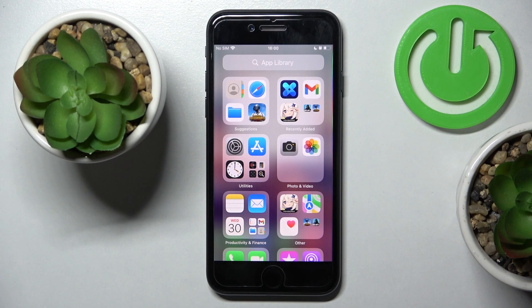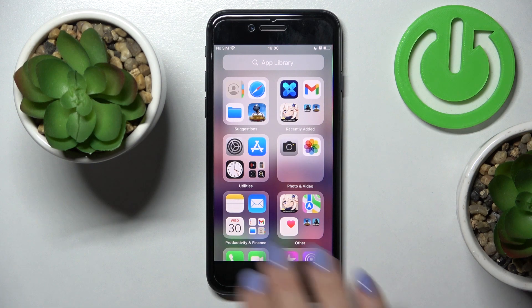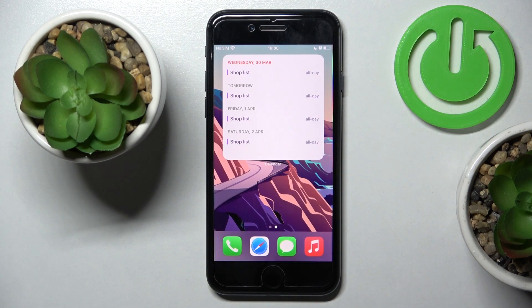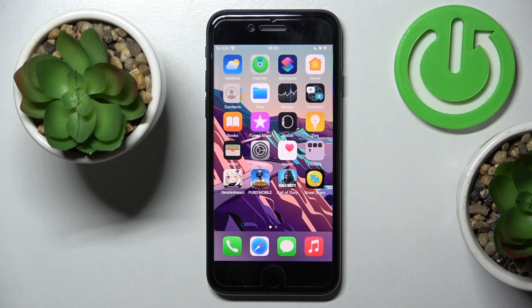In front of me is the iPhone SE from 2022, and let me show you how to change the wallpaper on this device.